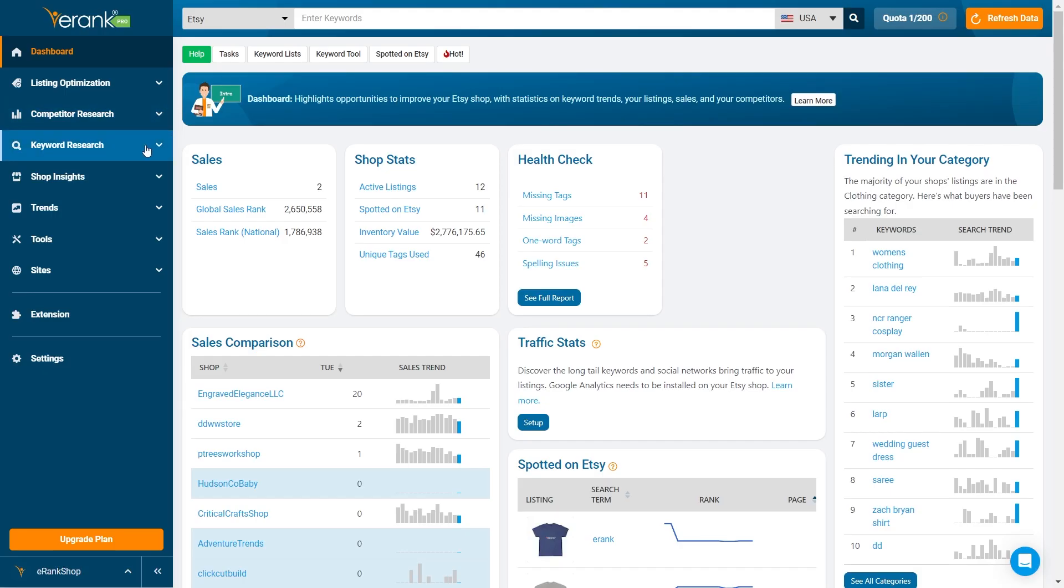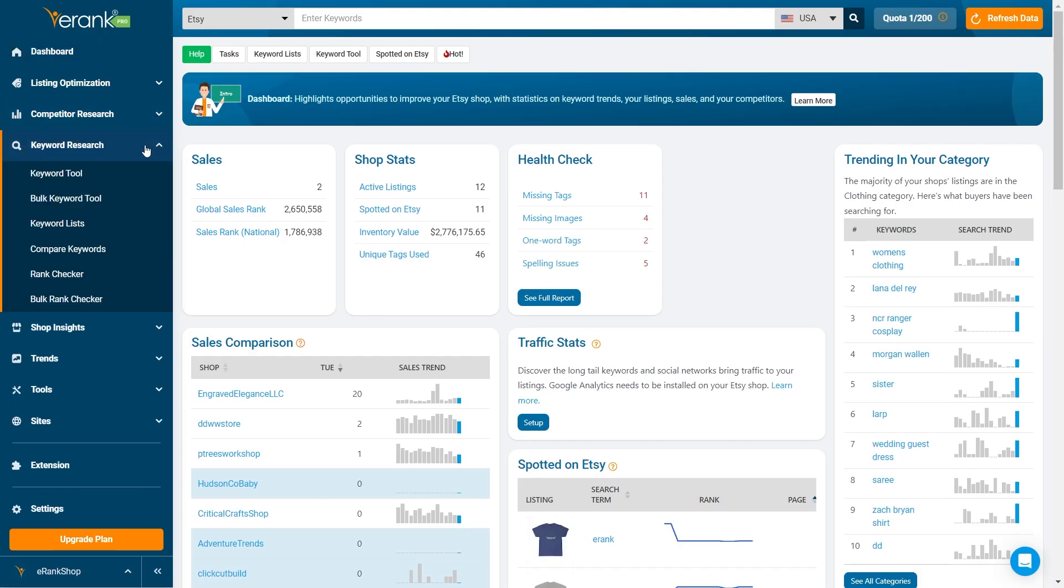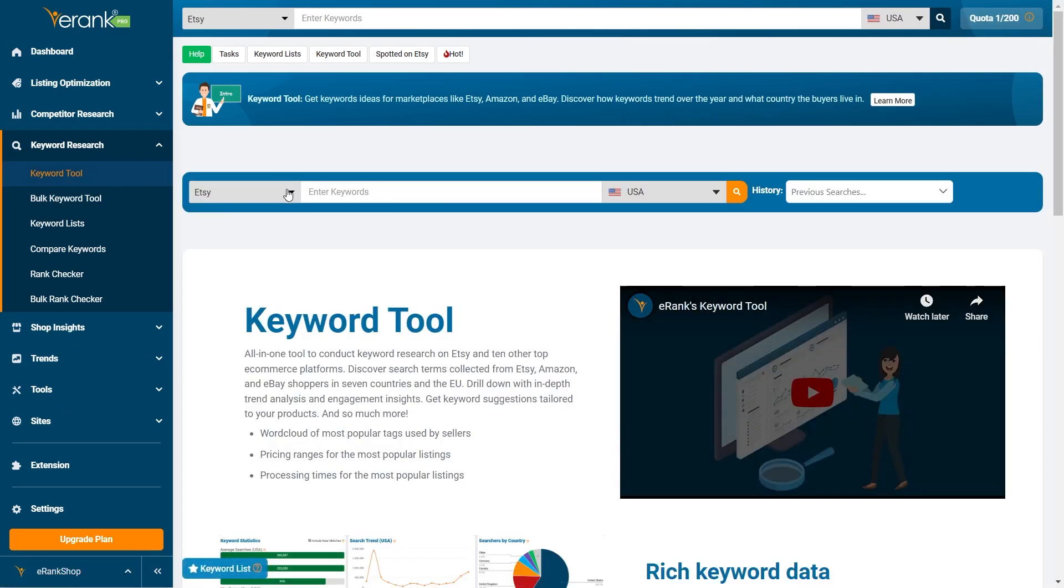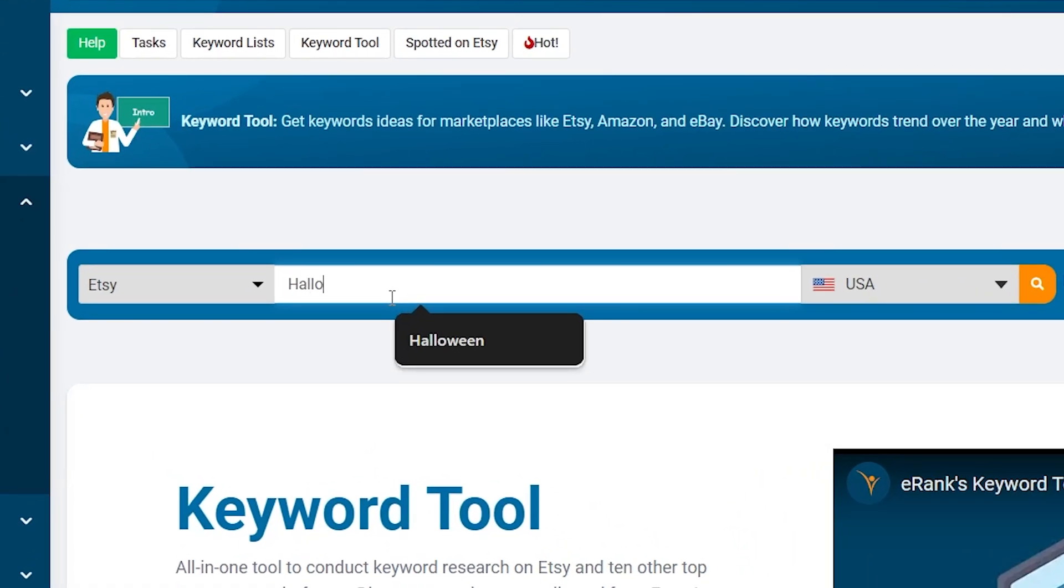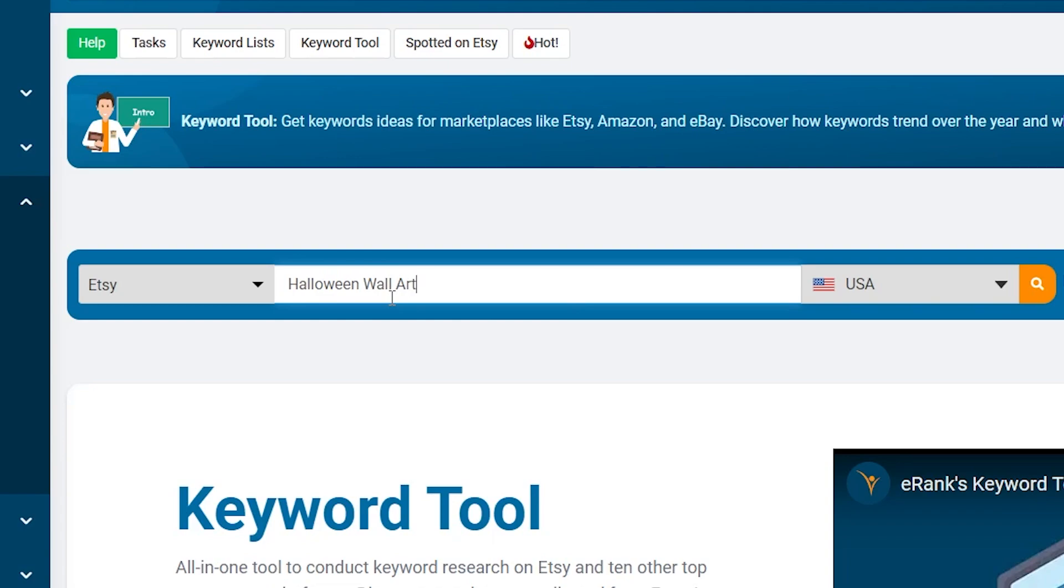Let's create our first keyword list. There are two ways to do this. The first way is by using the Keyword Tool. Start by first searching for your keyword.